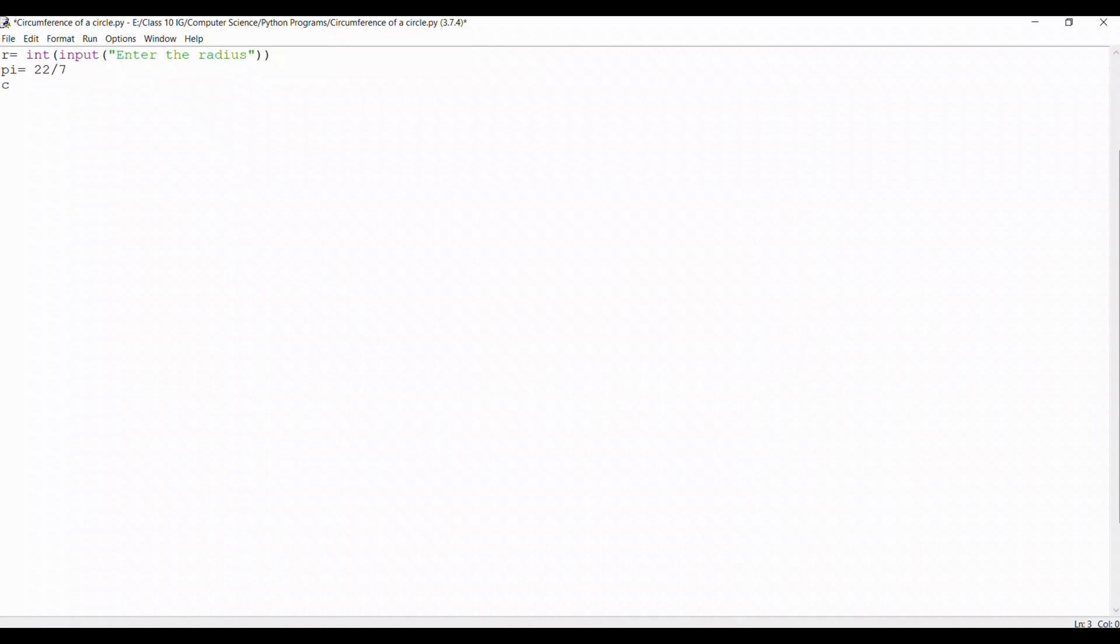Now I'll be taking a variable CIR that is short for circumference. Now we'll be doing the calculations of 2 into pi, that is 22 upon 7, and r. The formula is there.